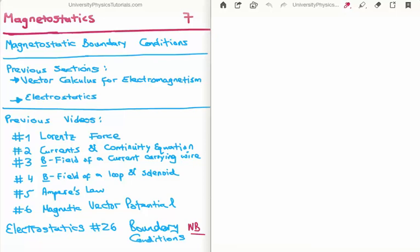In this video I am going to continue on with my tutorials on magnetostatics. This is video number 7 and I am going to derive the magnetostatic boundary conditions. The titles of the previous 6 videos in this section are written on the bottom left of your screen. In addition to those 6 videos, in video 26 on my section on electrostatics I derived the electrostatic boundary conditions.